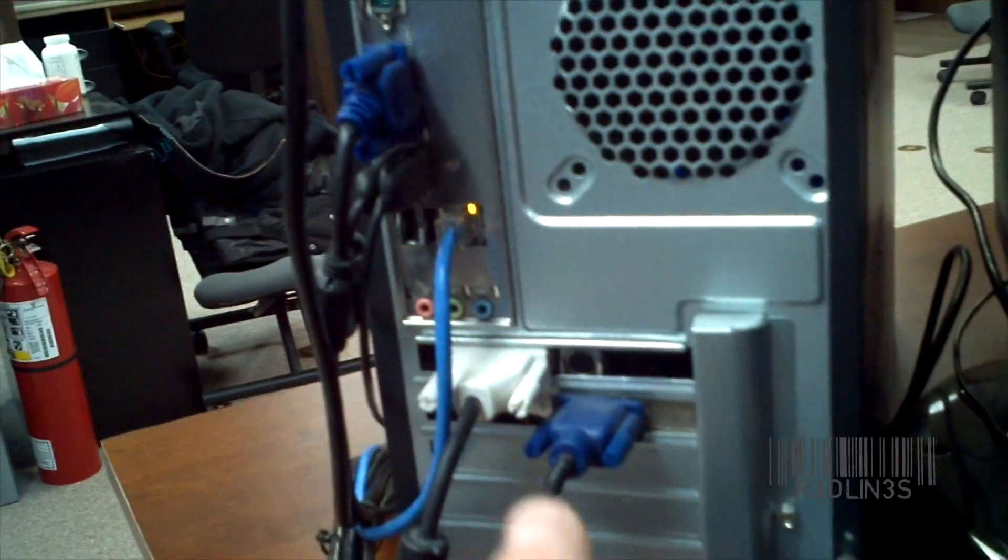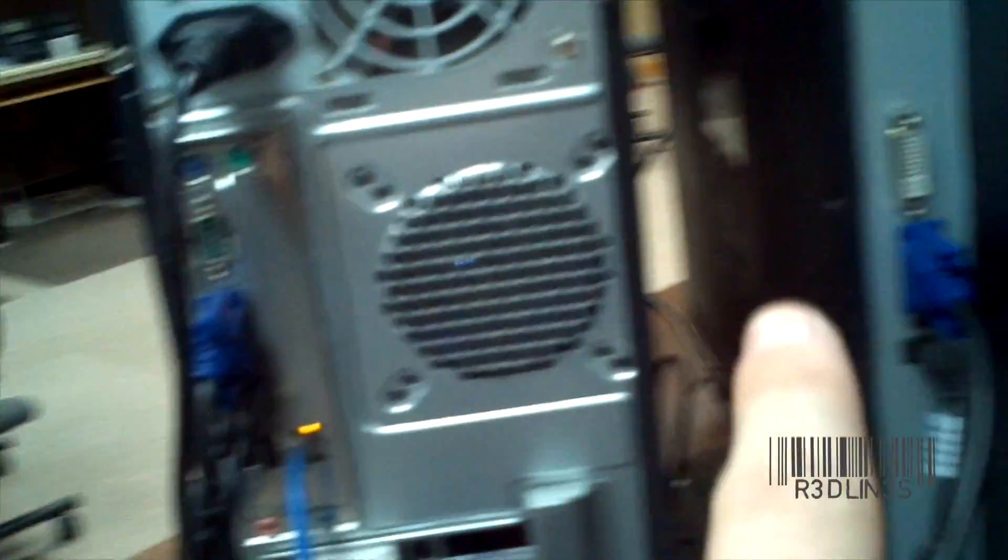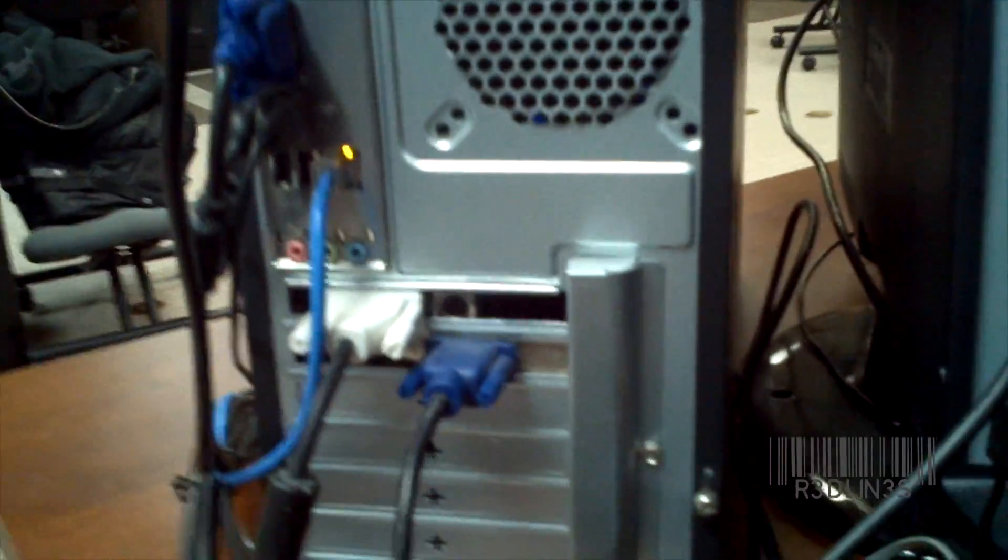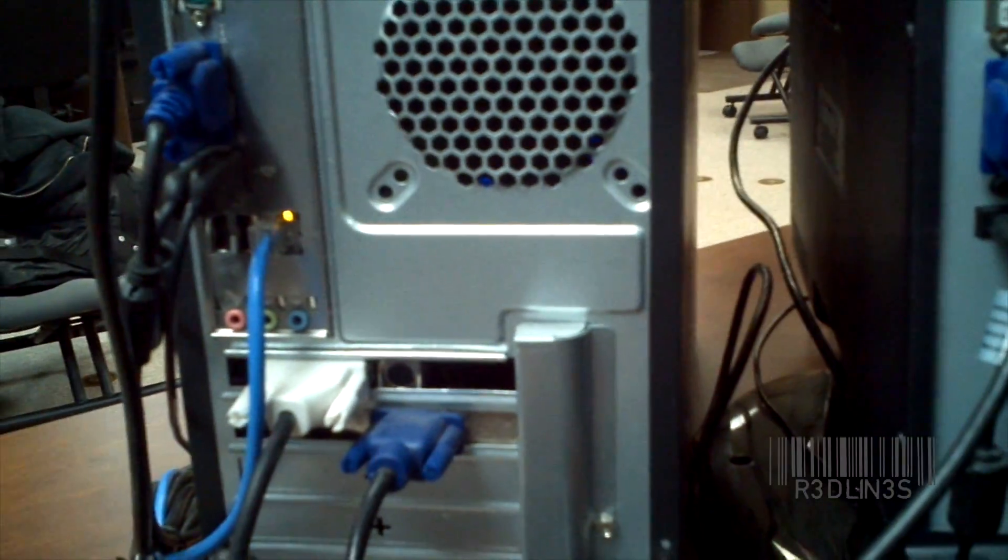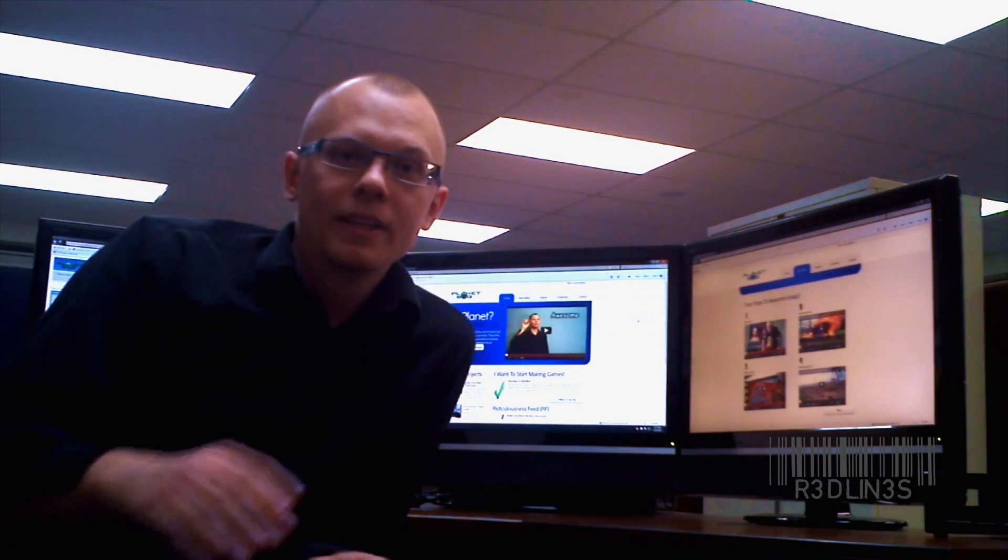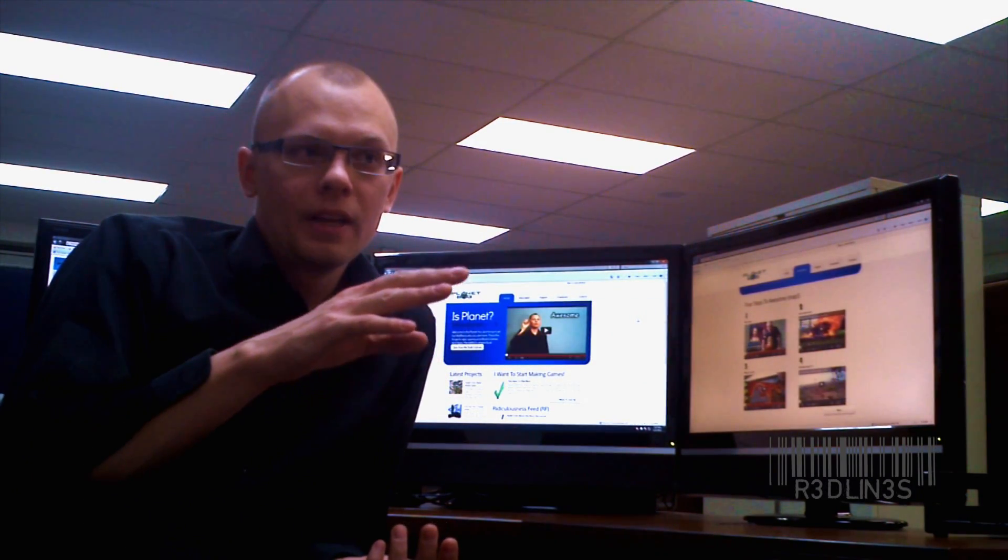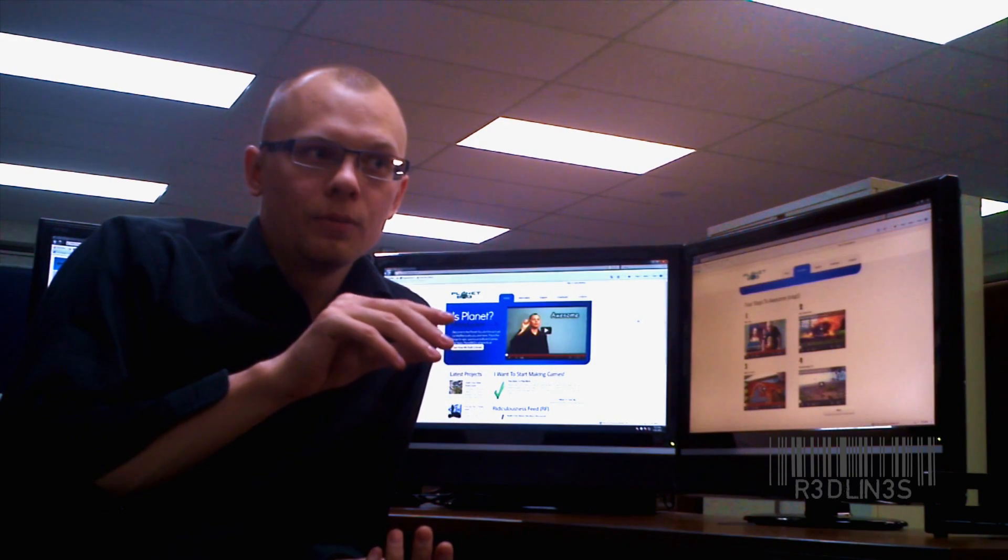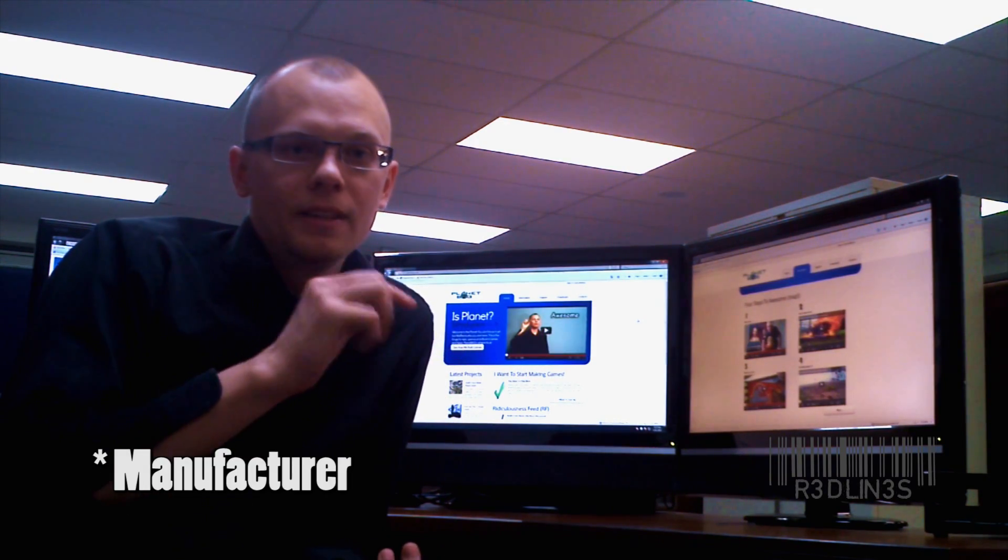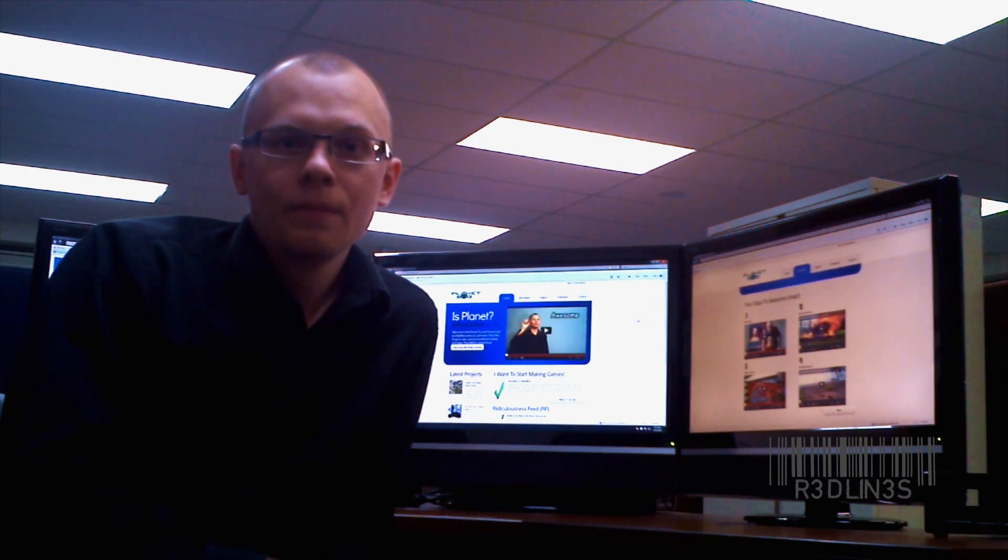So the integrated one is running on the middle monitor simply because the resolutions are different and the odd man out is in the middle. Right now I'm running the integrated video card and the PCI video card from the same vendor and I did that for ease of driver.